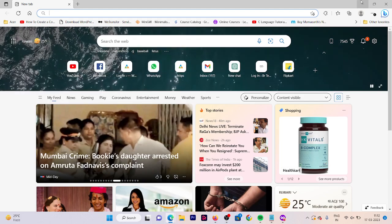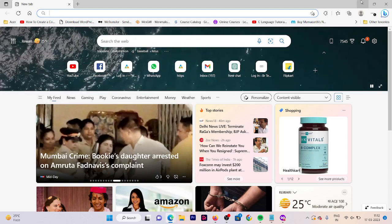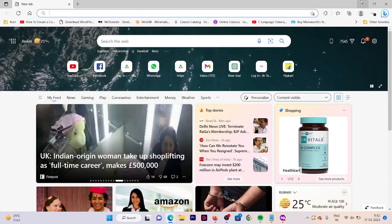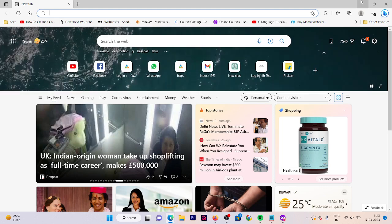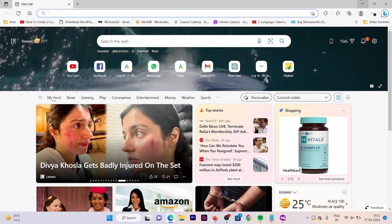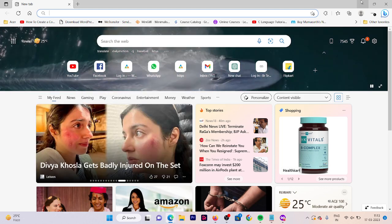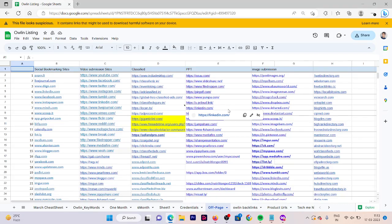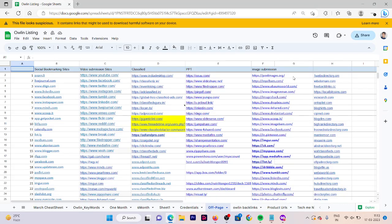Now let me show you practically how exactly you can share these images to the websites and other platforms. First of all, we're going to open our sheet in which we have the URLs for image sharing websites. Here we have some websites which allow us to submit our images.